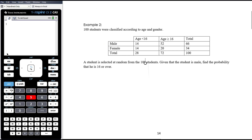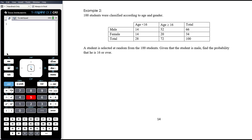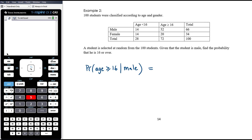Example two: 100 students were classified according to age and gender — either under 16 or 16-and-over, and either male or female. A student is selected at random. Given that the student is male, find the probability that he is 16 or over. So we want P(age ≥ 16 | male). Given that he's male, we reduce the sample space to only the males. Out of 66 males, 52 are 16 or over.